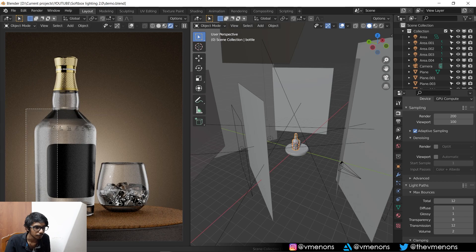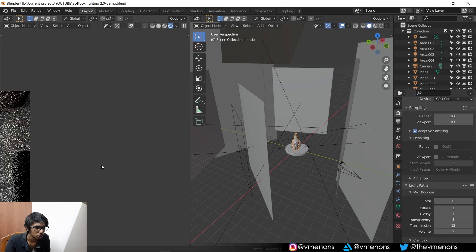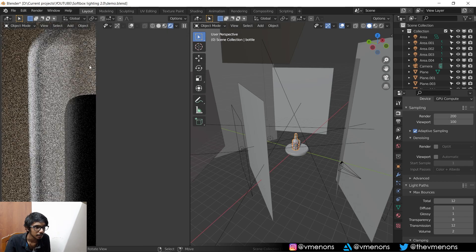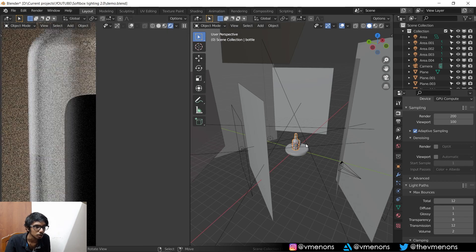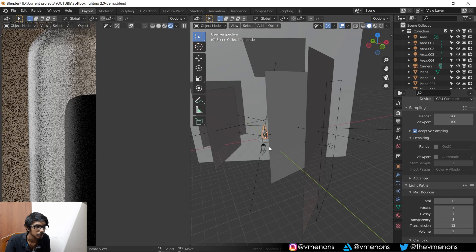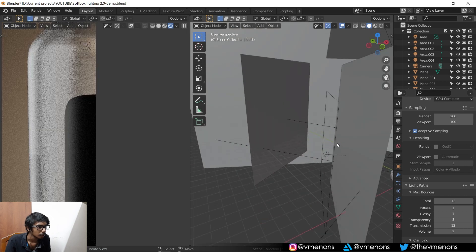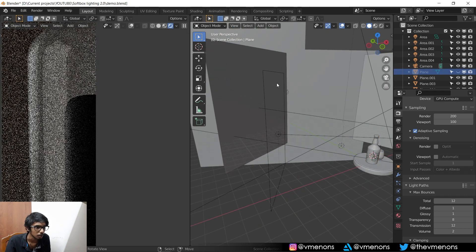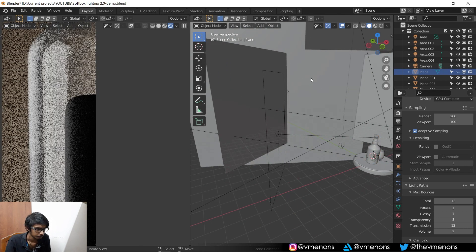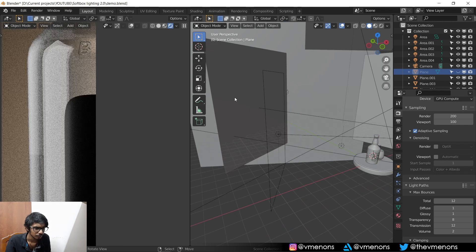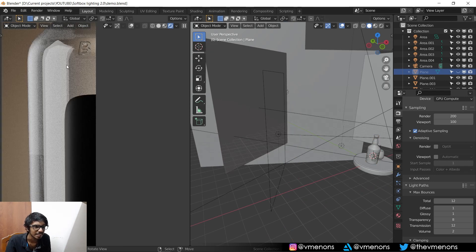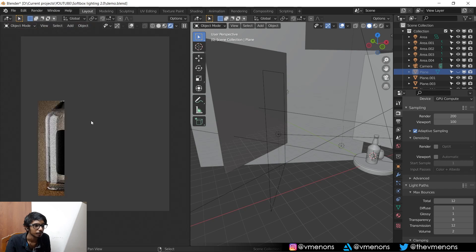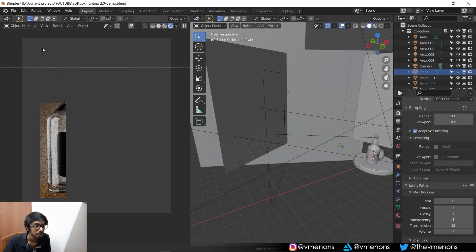Now this reflection, if I zoom in over here, you can see that it's really smooth. And if I hide this diffuser thing, you can see that the reflection gets really, really sharp and crisp.